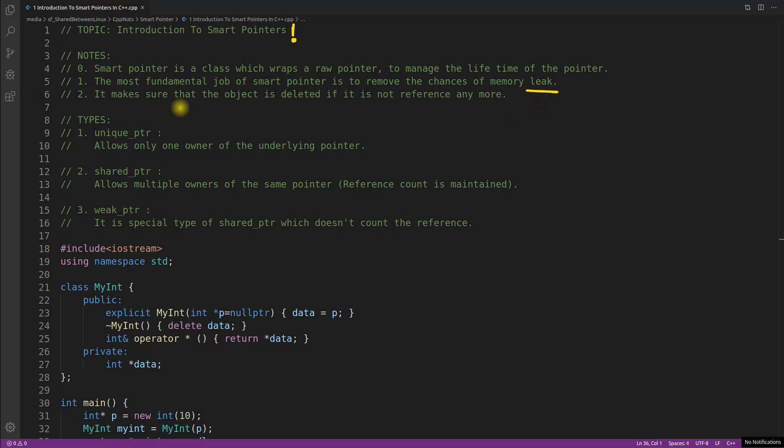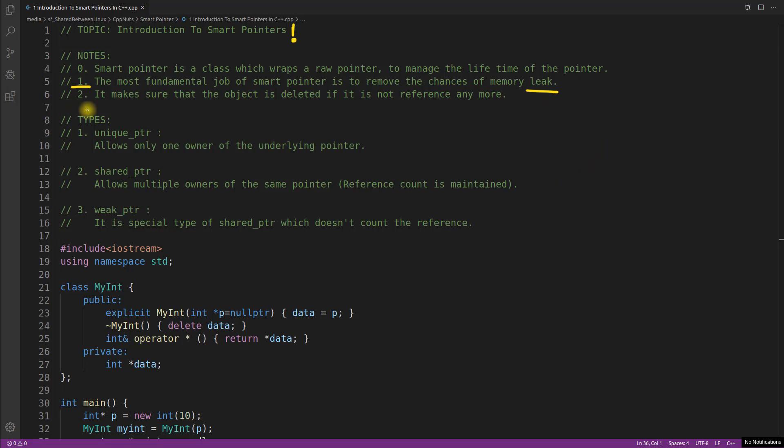We use smart pointers so that accidentally we should not forget to deallocate the memory what we created in the pointer and end up having memory leak in the end. The third point is it makes sure that the object is deleted if it is not referenced anymore. The first point is it is a wrapper.